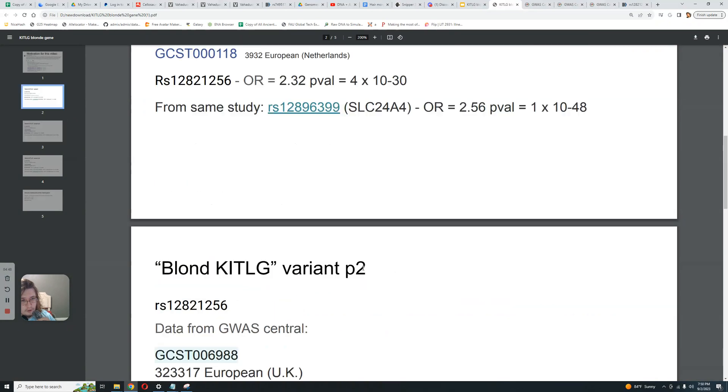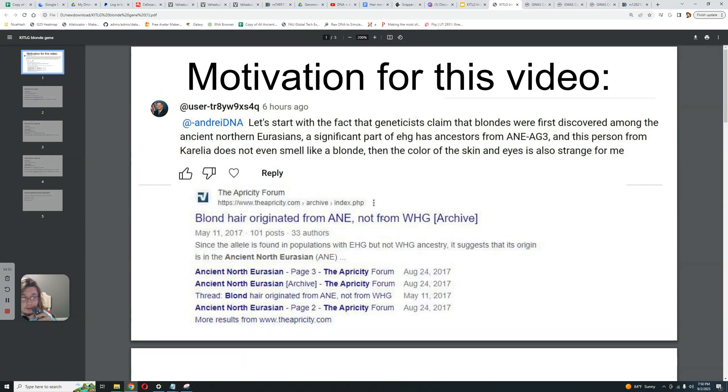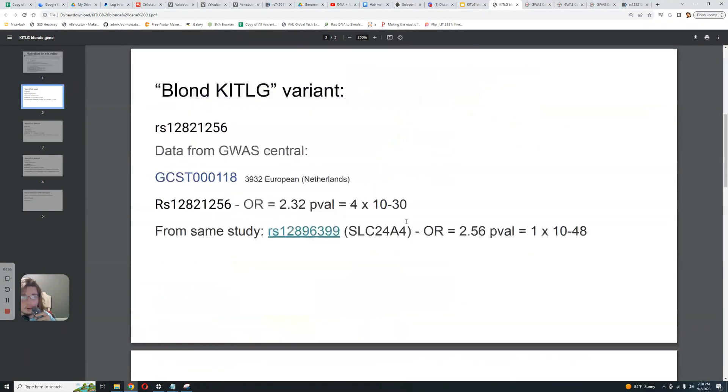So let's scroll back here. Blonde hair originated from ancient North Eurasians. Yeah, not at all. Not at all, boy. Not at all, boyo.